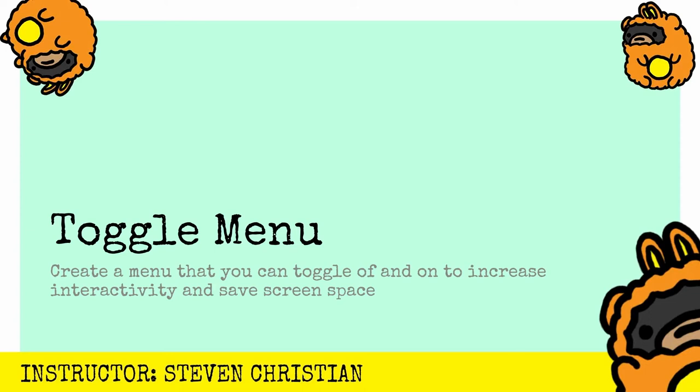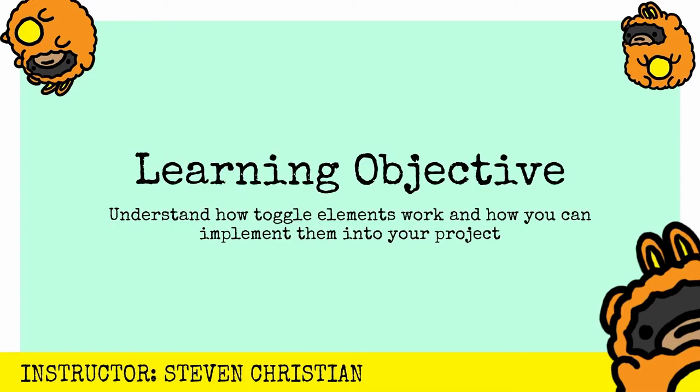What we're talking about is how to create a menu that you can toggle off and on to increase interactivity and save screen space in your mobile app. We don't have a lot of screen space but you could save it by adding a toggle menu. At the end of this video you'll understand how toggle elements work and how you can implement them into your project.